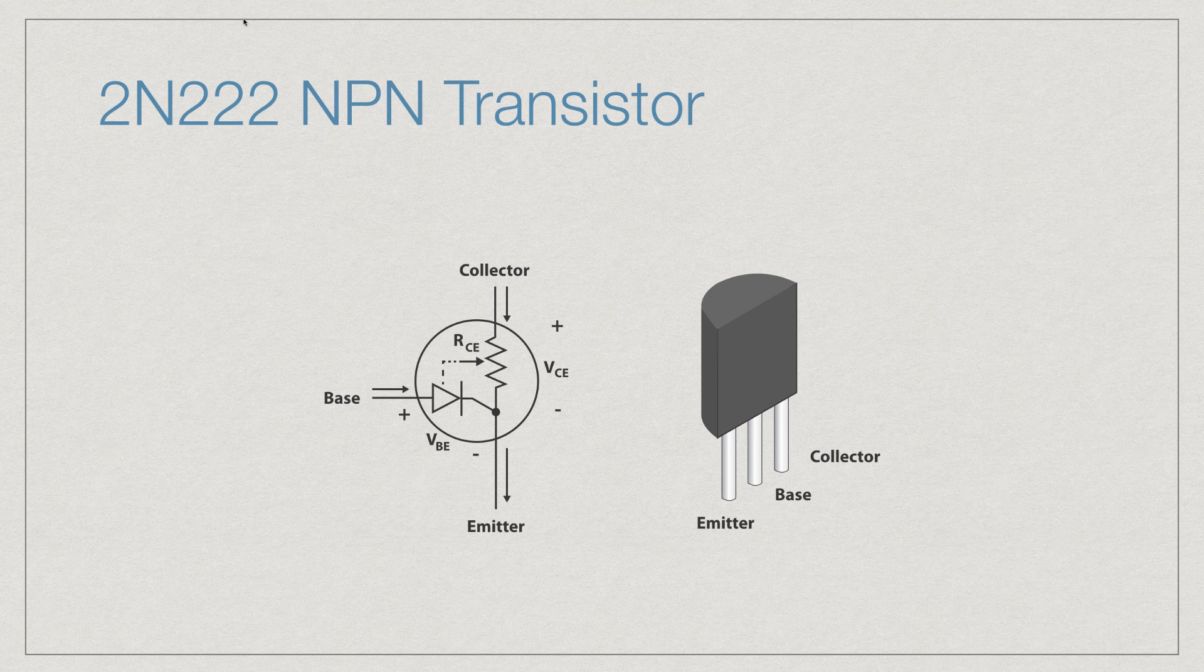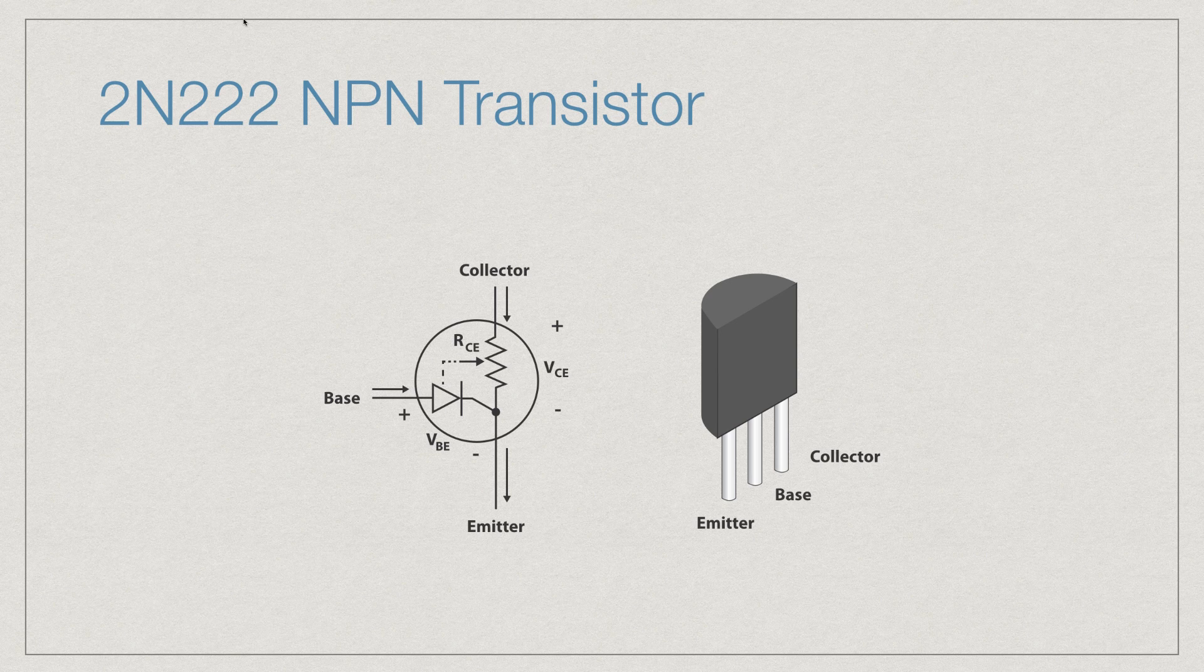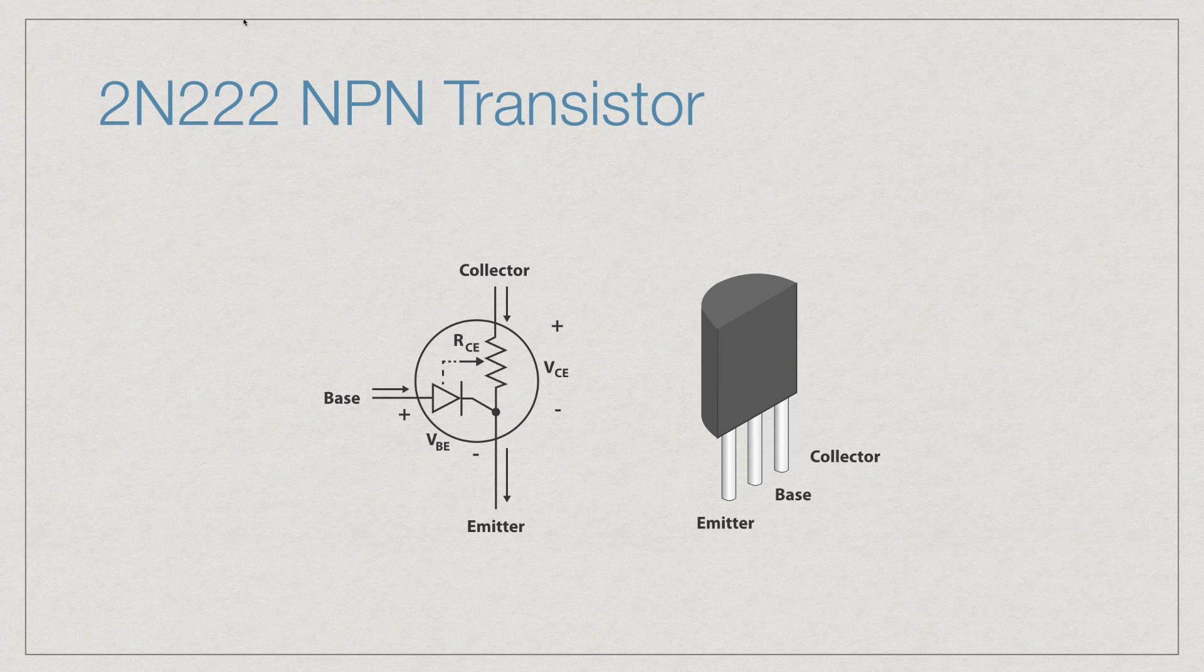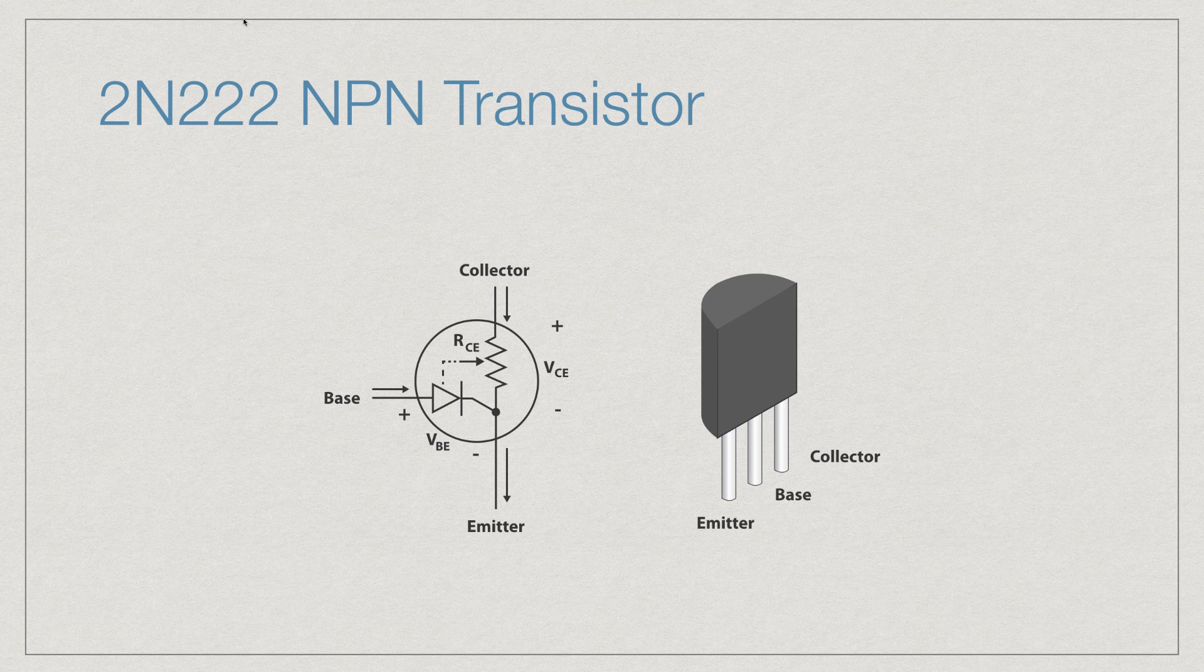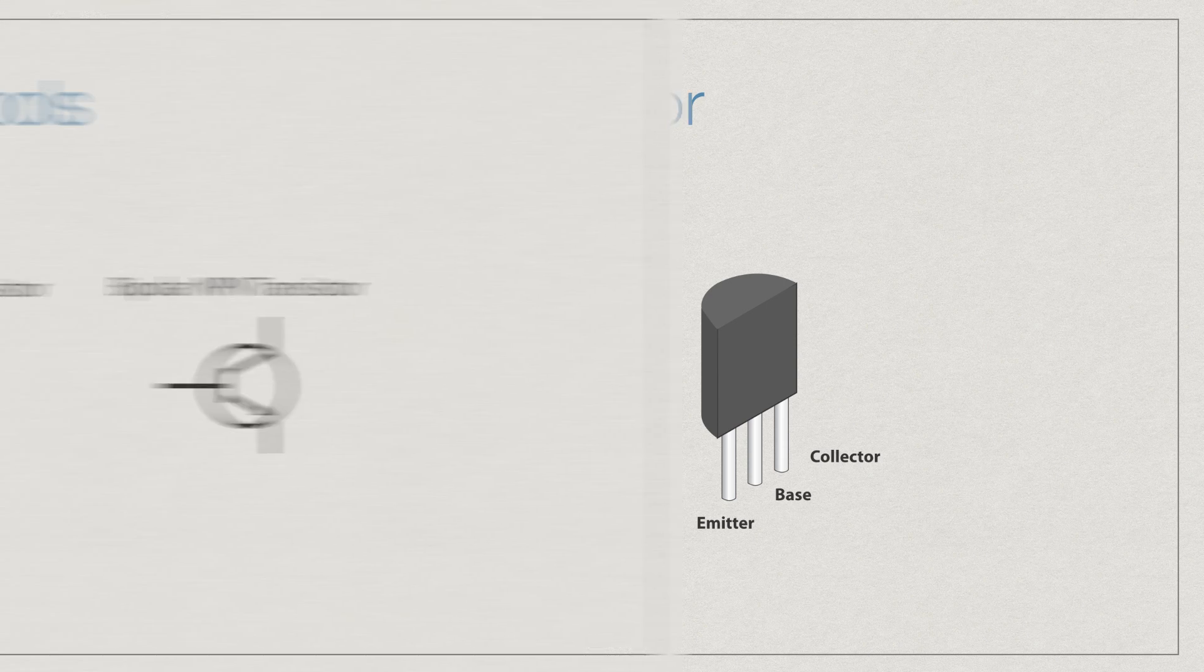While using transistors, it is very important to limit current flowing between the collector and the emitter with a resistor. Also, never apply current between any of the two pins and never apply voltage in the reverse direction. If you do any of these things you may burn out your transistor.